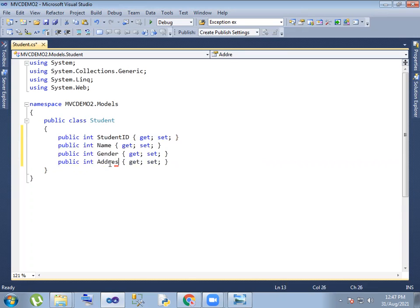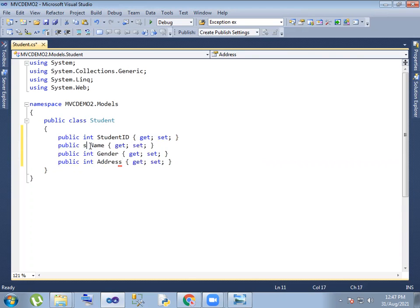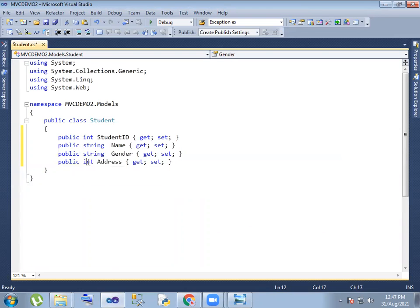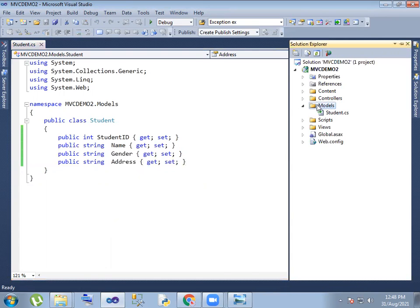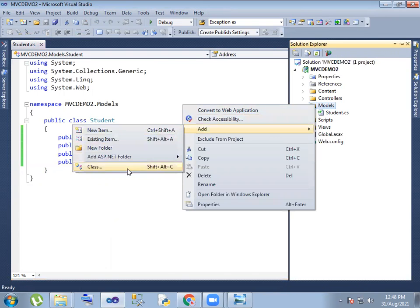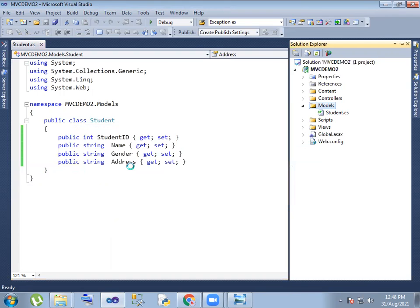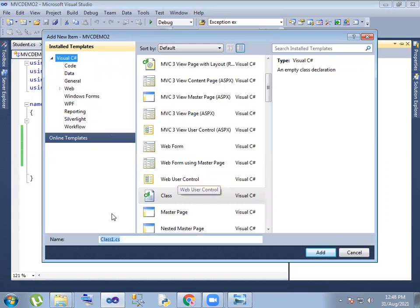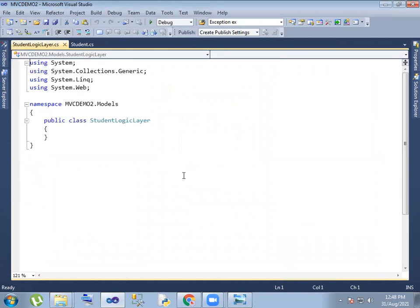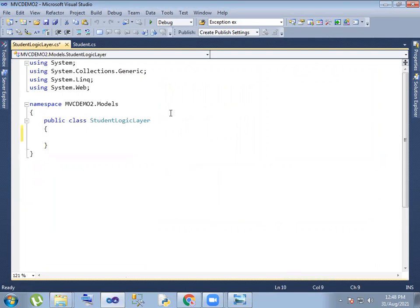We can choose name, gender, and address — four properties. We can choose this class and choose values. We are using a logic layer, and we are going to add a student logic layer. In three levels, we are going to add a property to the student properties and implement the logic method.